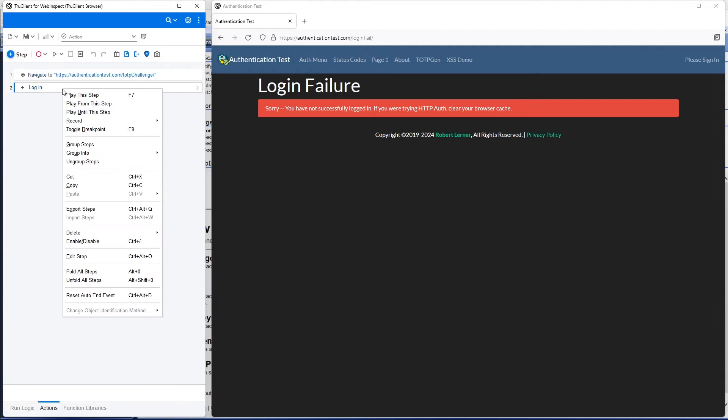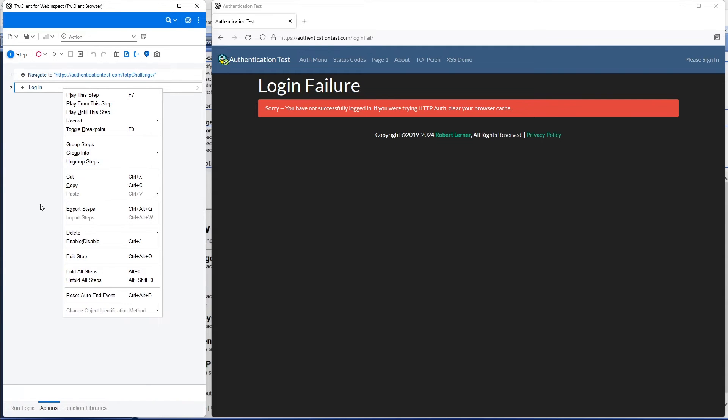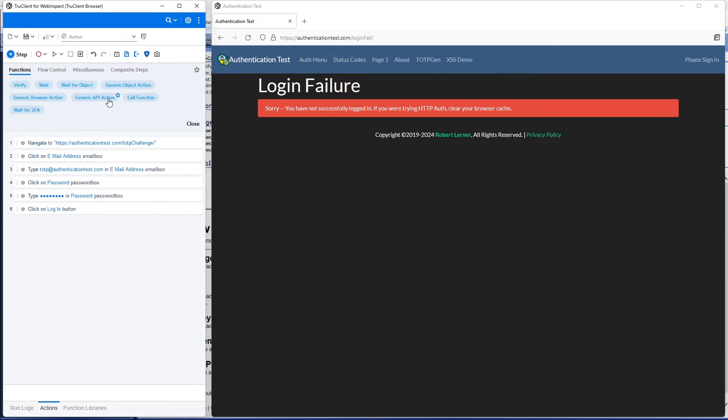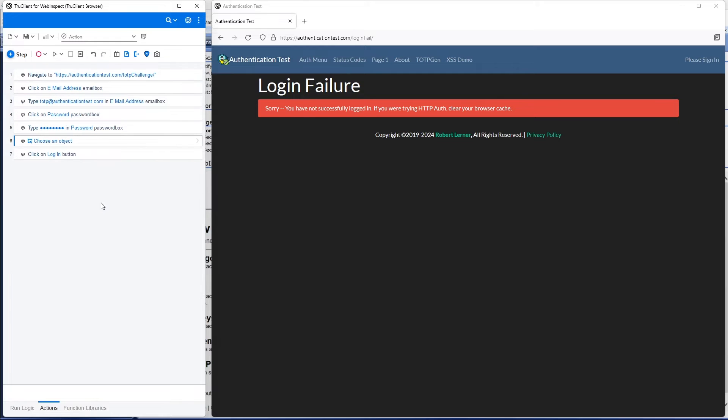We're going to stop recording, and we're going to add that MFA step. I'm going to ungroup everything, and I need to add a generic object action. I'm going to put it right after we put in the password.